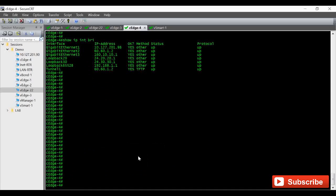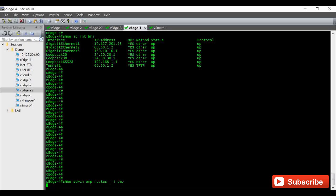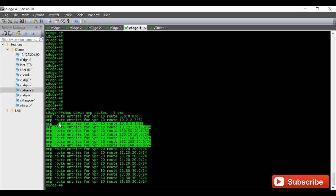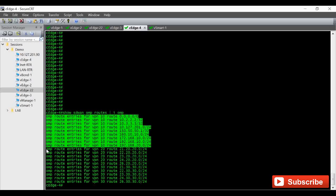So here we have to give show SD-WAN OMP routes include OMP. We can see whether we are receiving the route entries for other VPNs. So we can see under VPN 10 these are the prefixes that we are receiving.